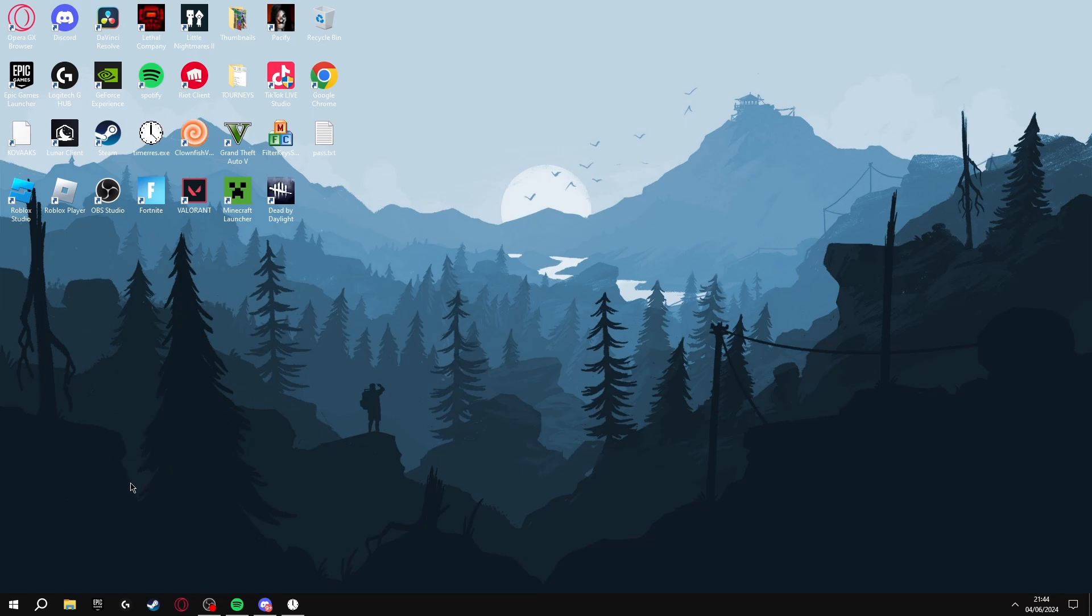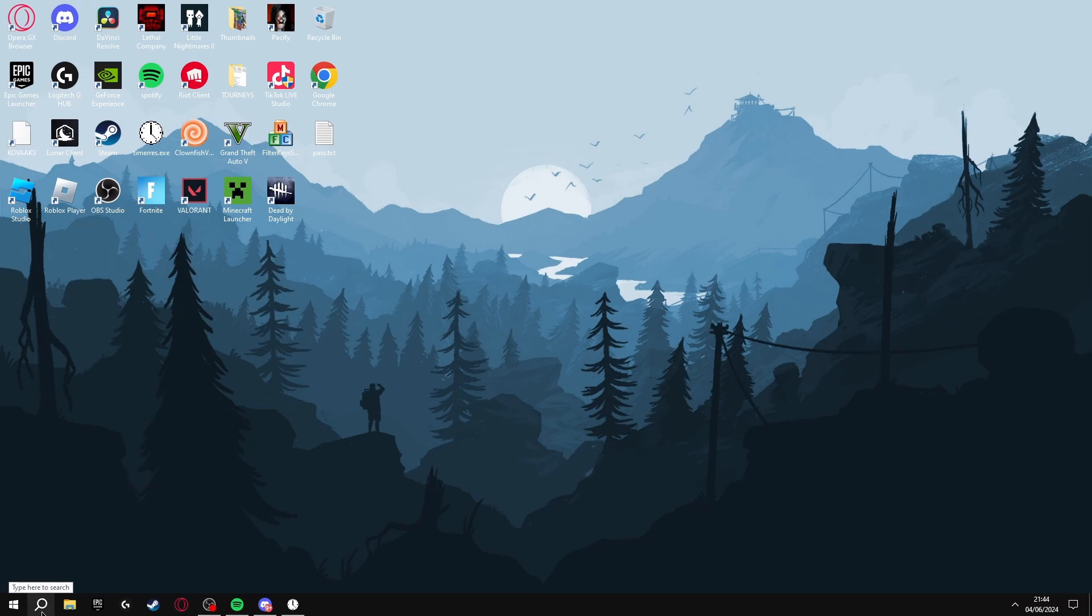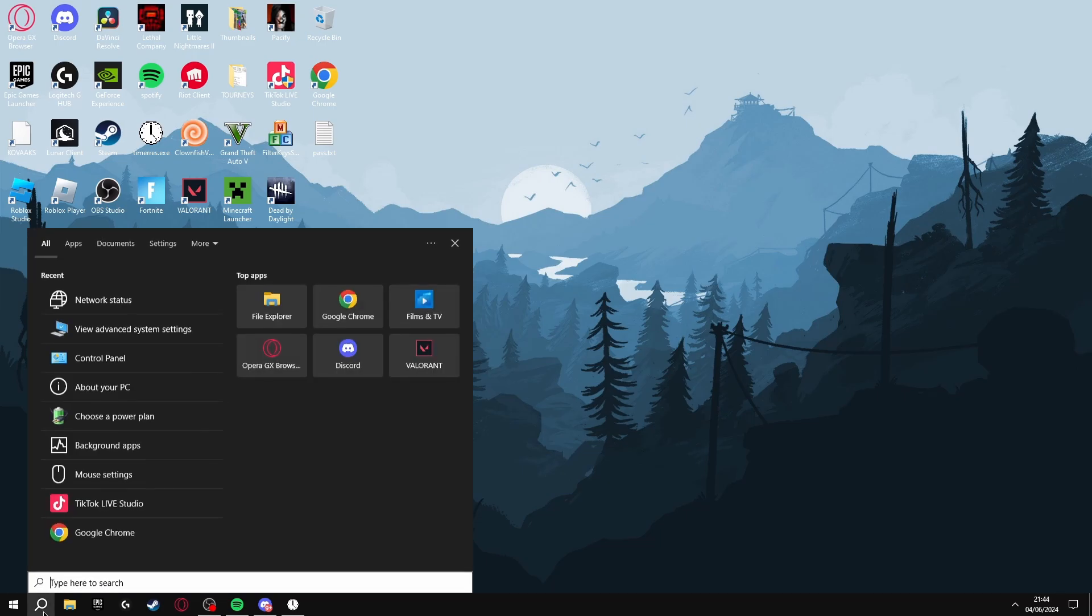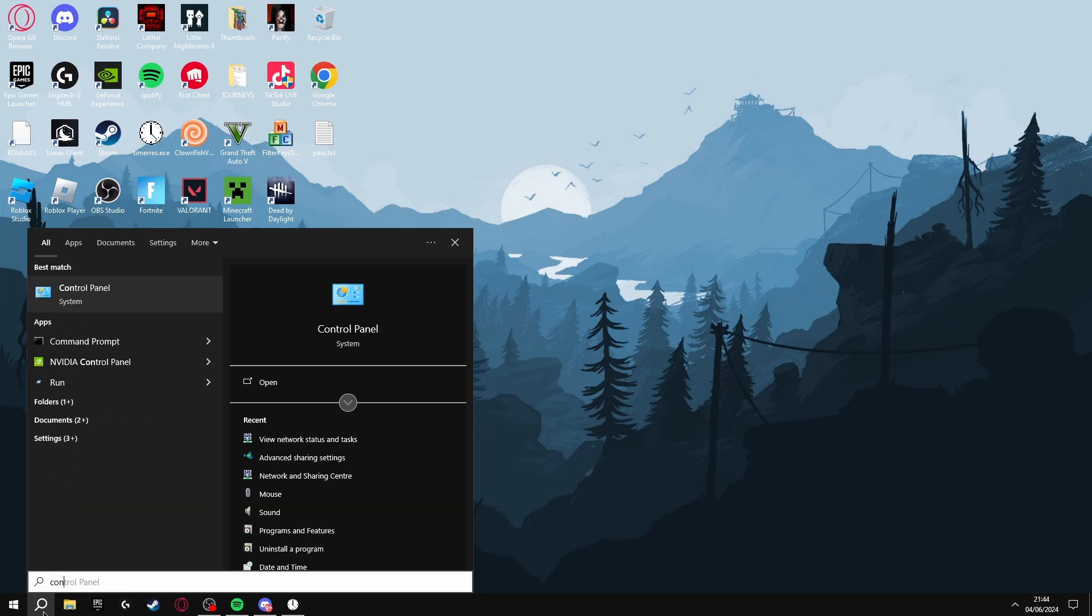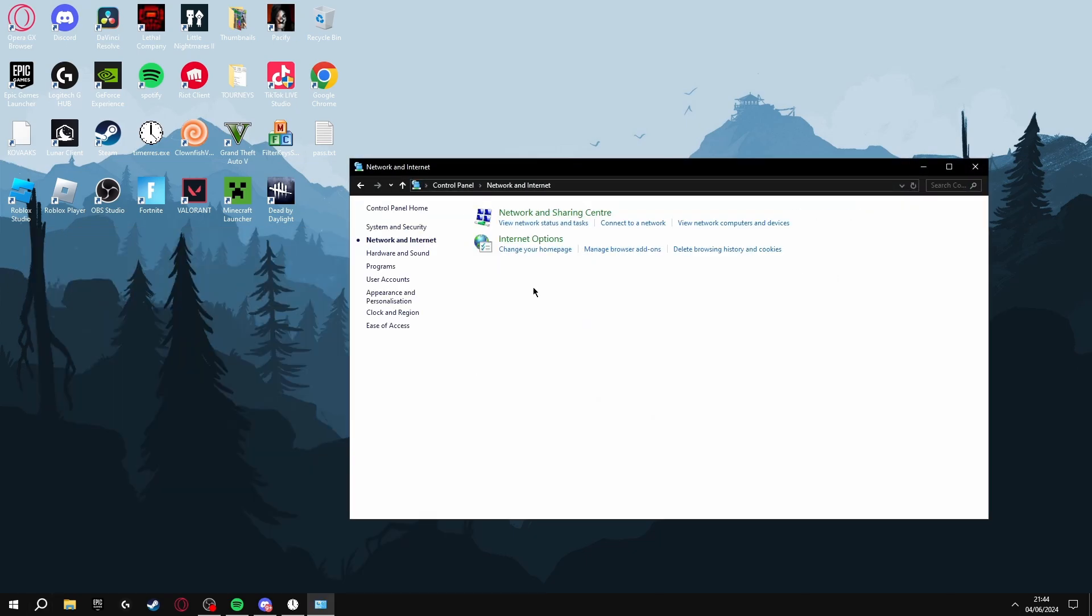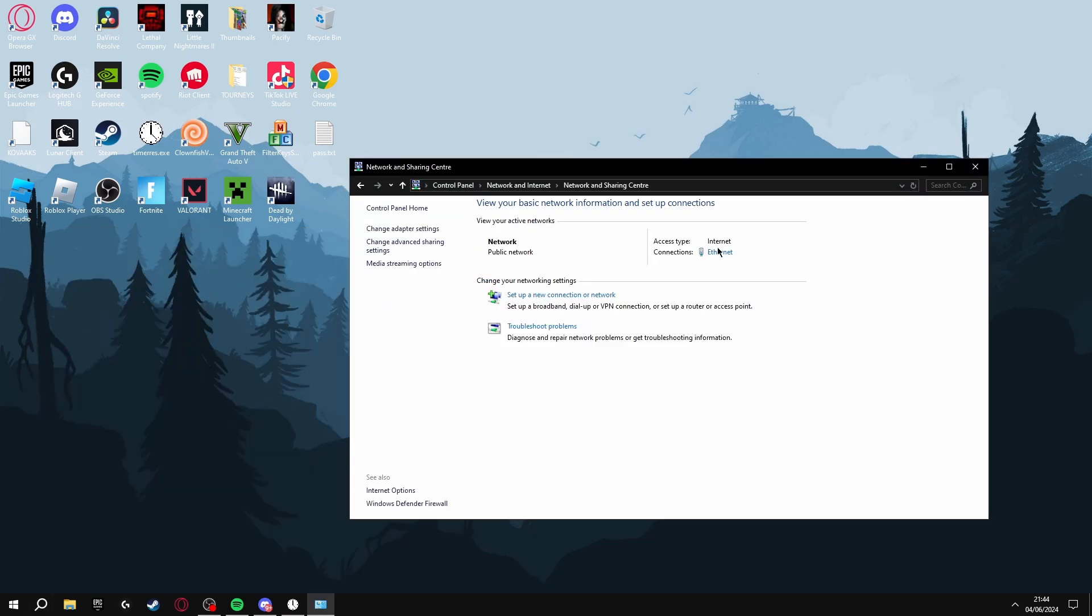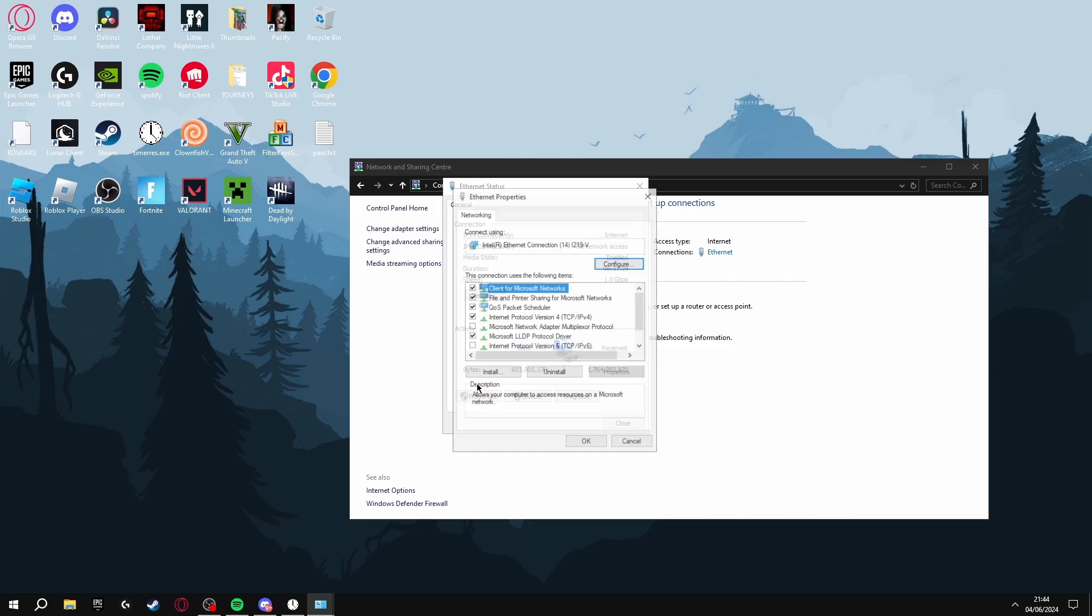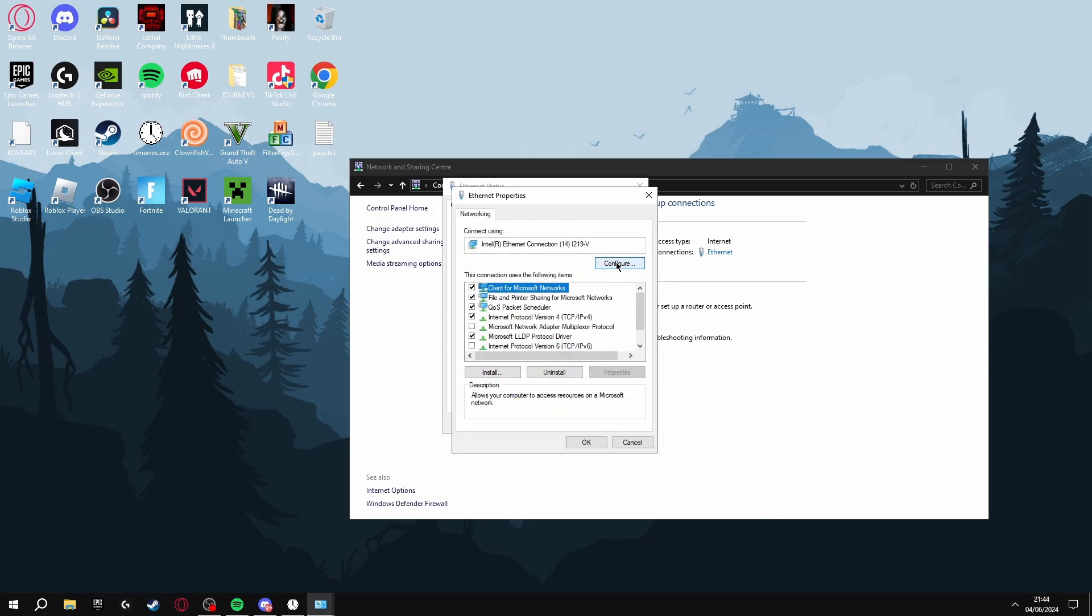Now the final thing we're going to be doing to decrease our ping while playing is searching for the Control Panel again, go into Network and Internet, Network and Sharing Center, click Ethernet, Properties, and then click this Configure button here.